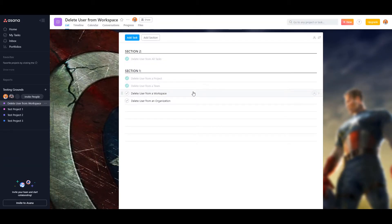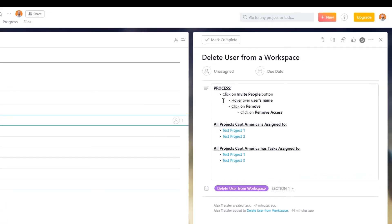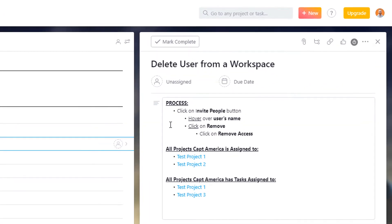So deleting a user from workspace process here is just click on that invite button, hover over the person's name, click on remove, and then remove access.